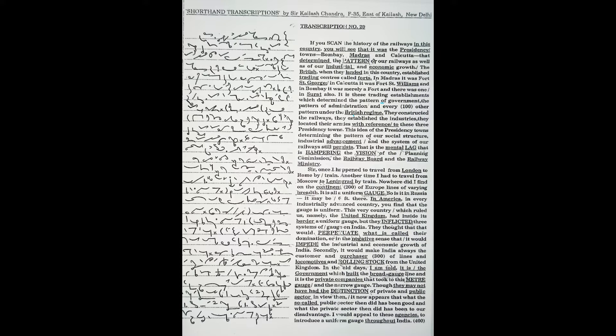The British, when they landed in this country, established trading centers called forts.